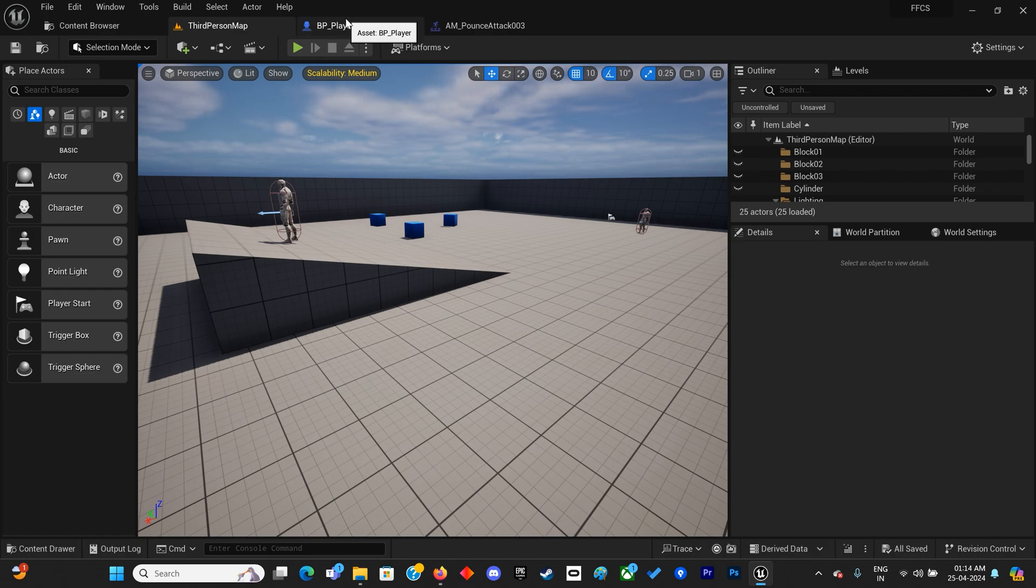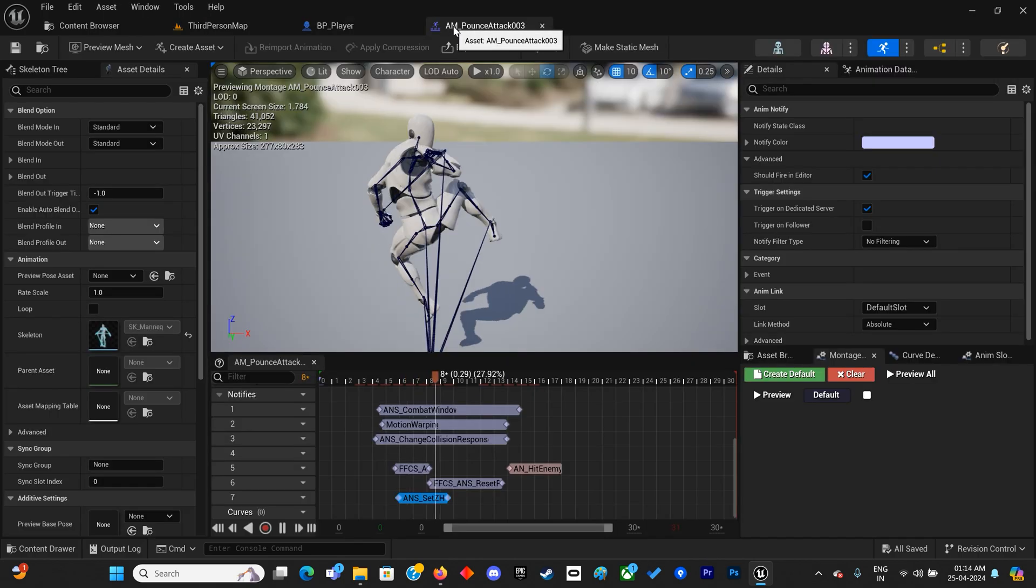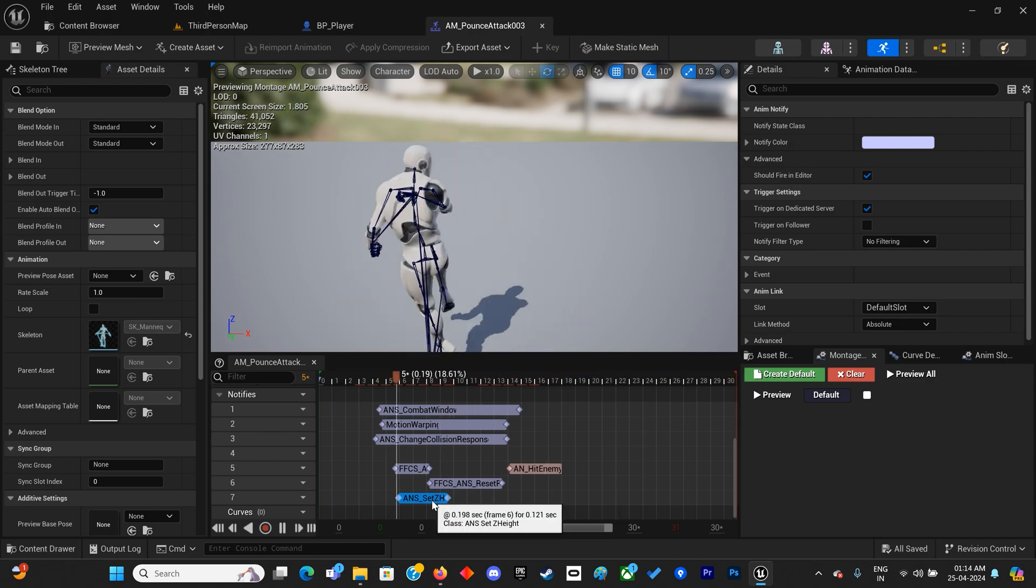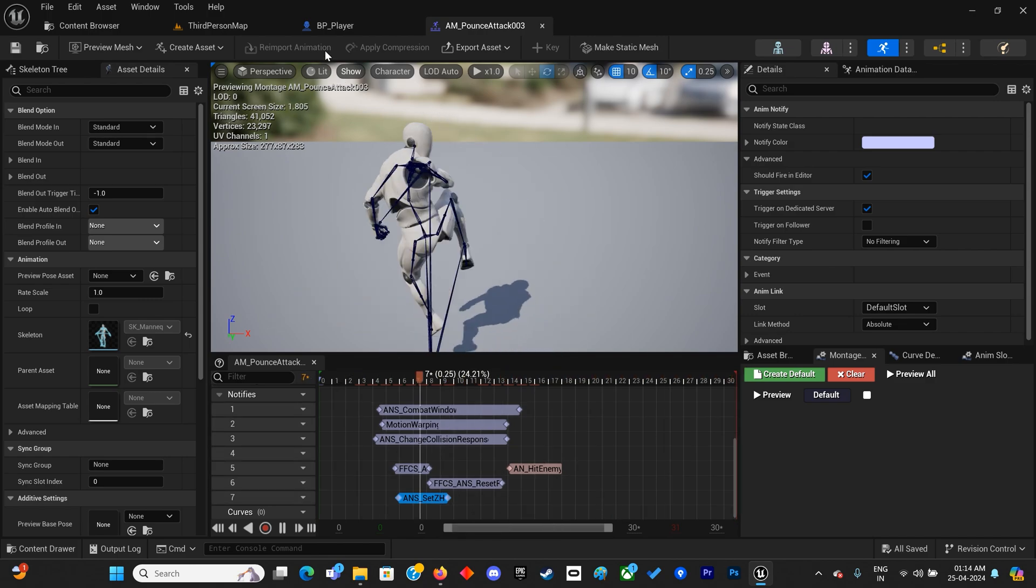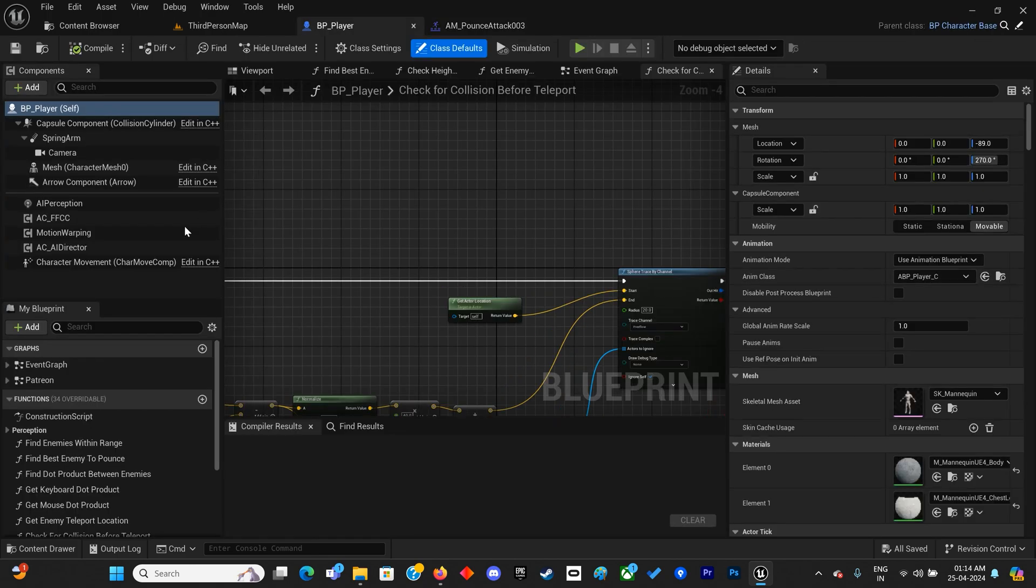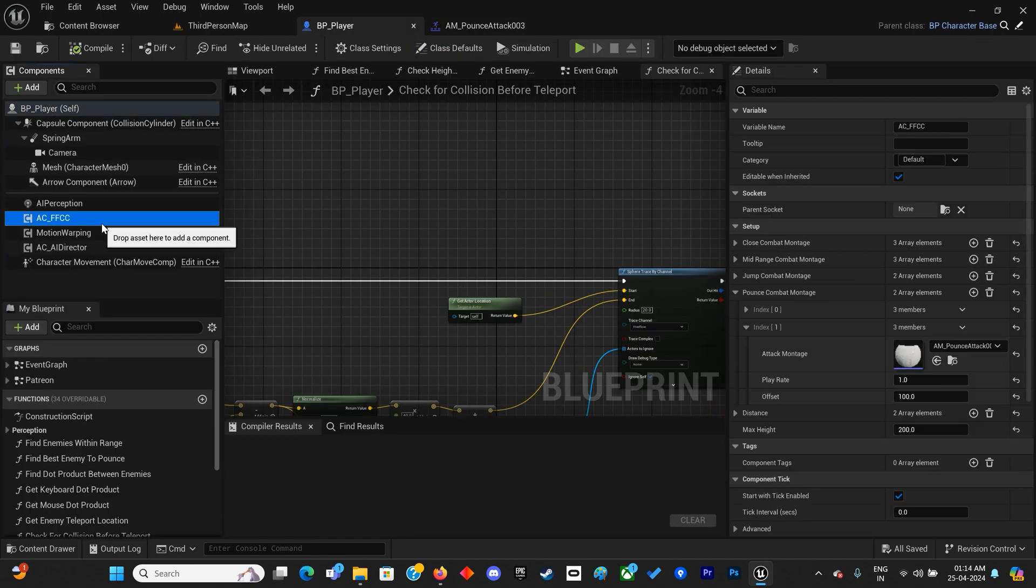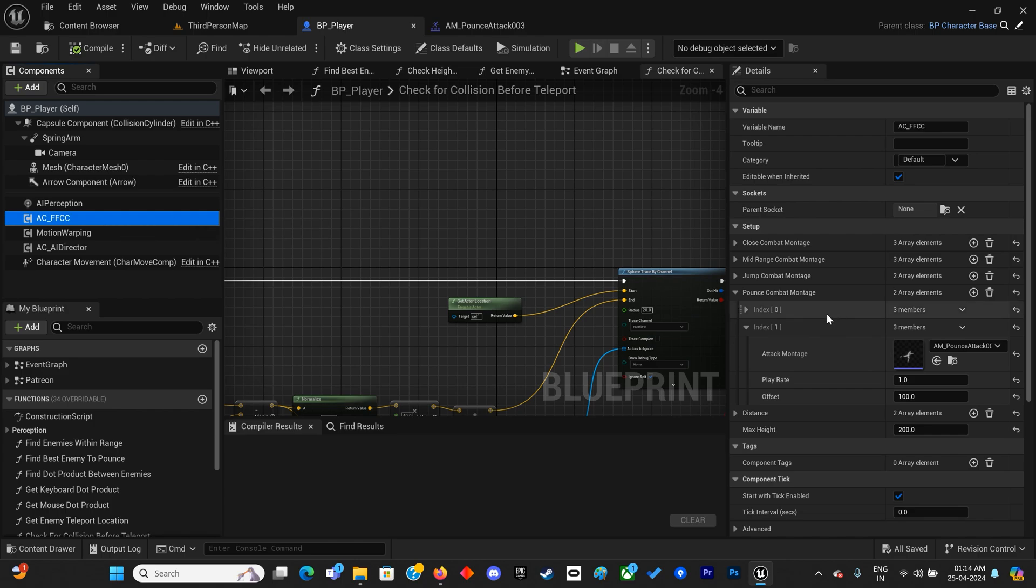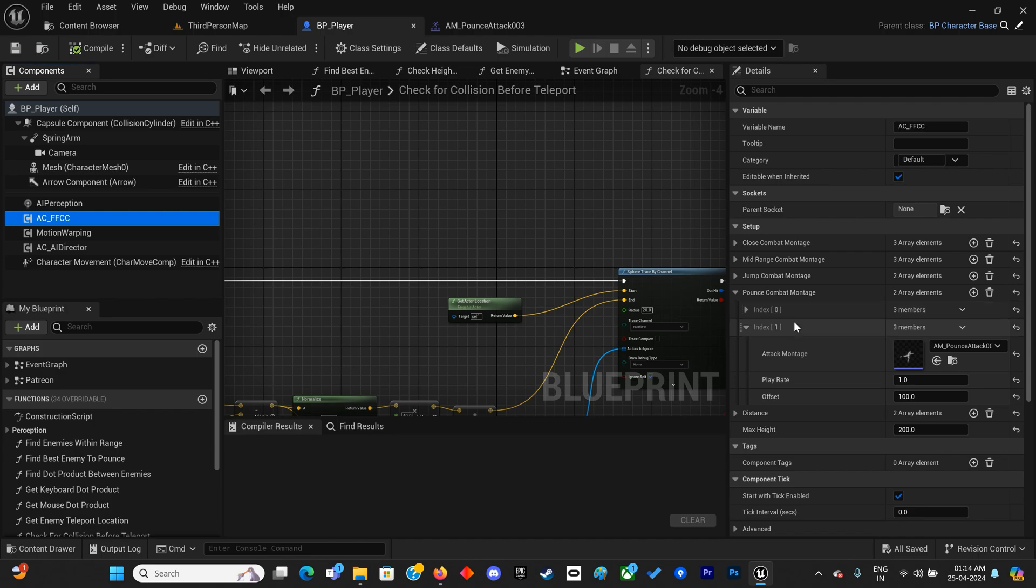With this Z height ANS, I've also added a new montage section in the FFCC component - the Bounce Combat Montage section - where you can add the animation to play when the player attacks enemies at different heights.